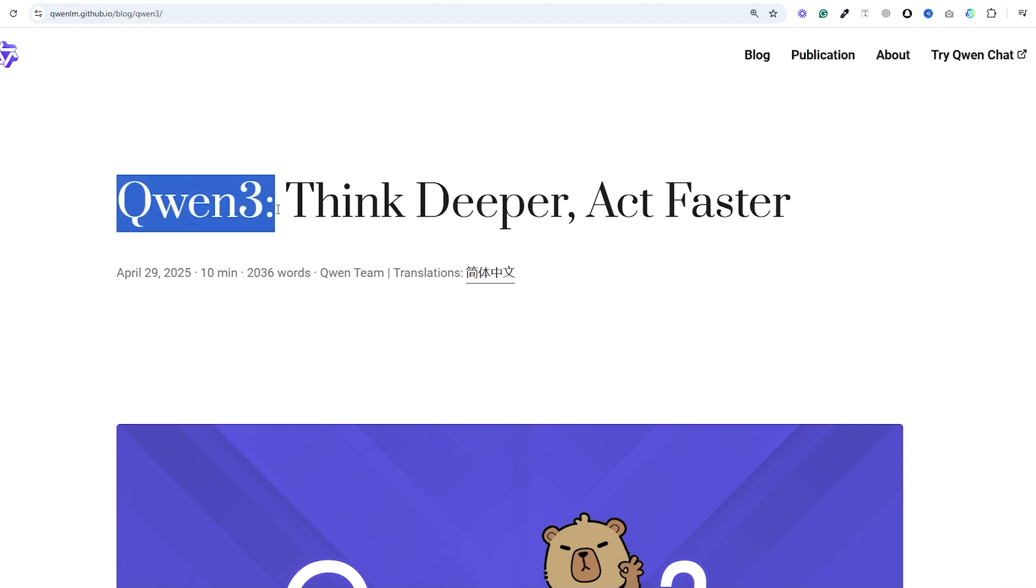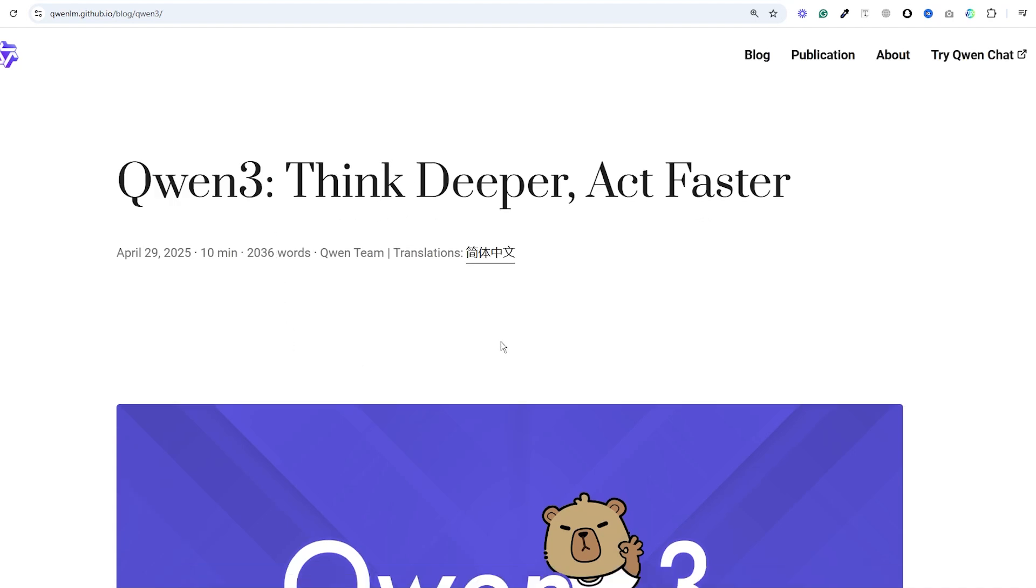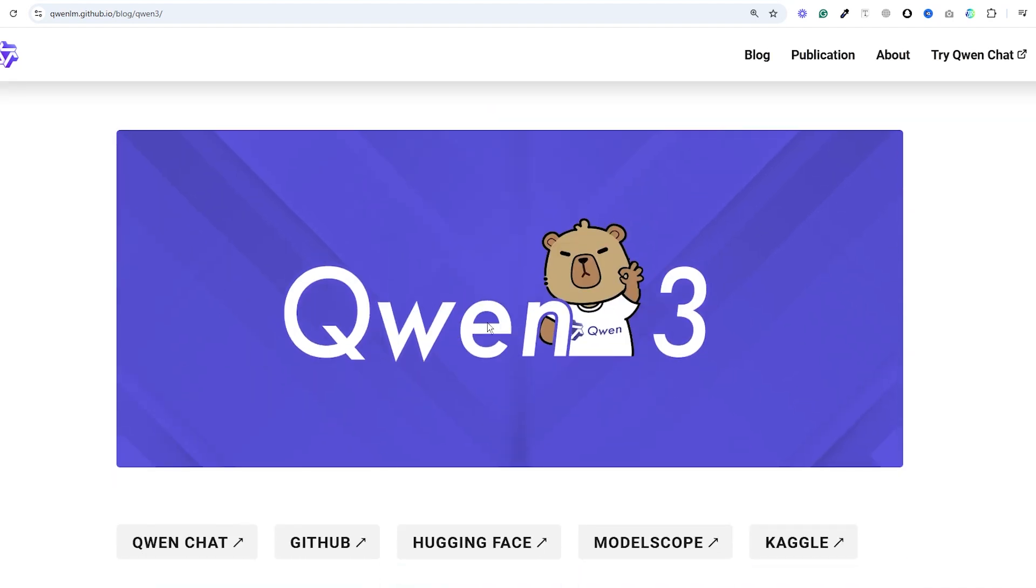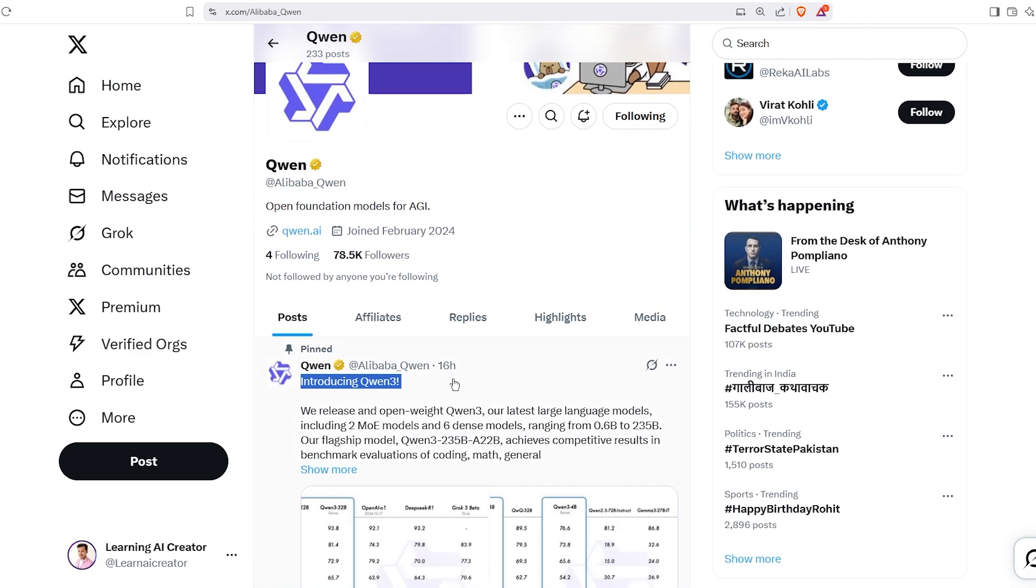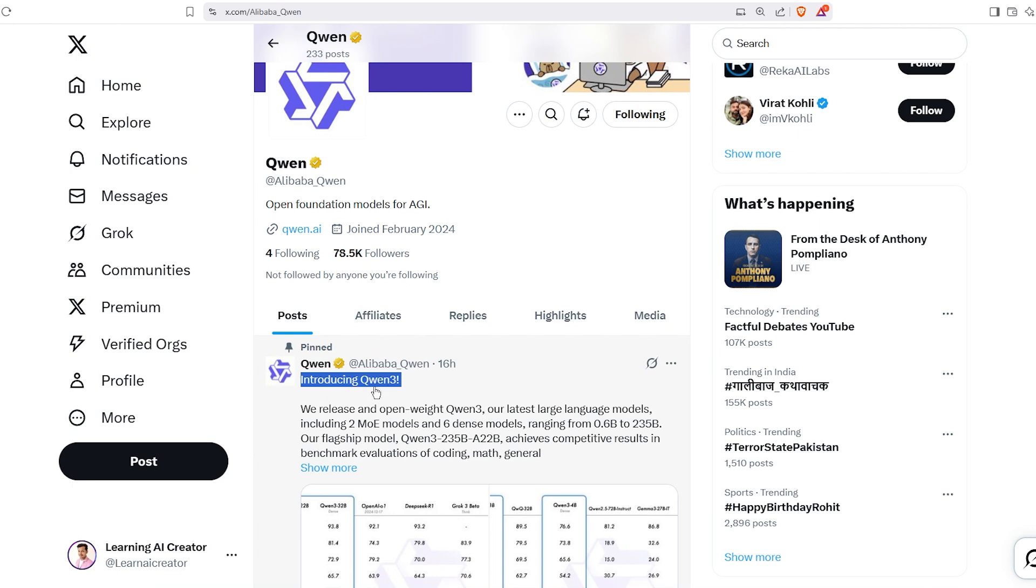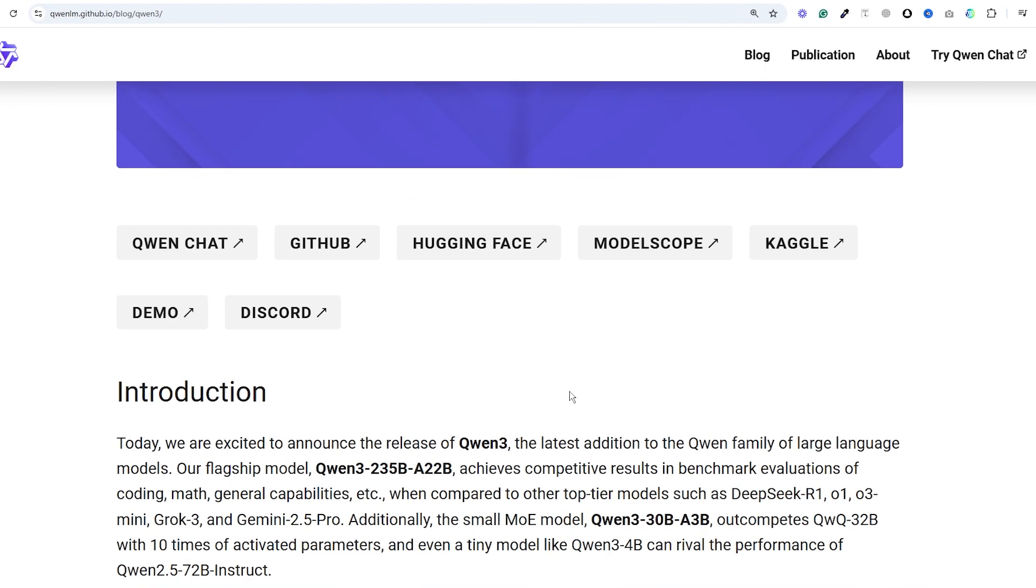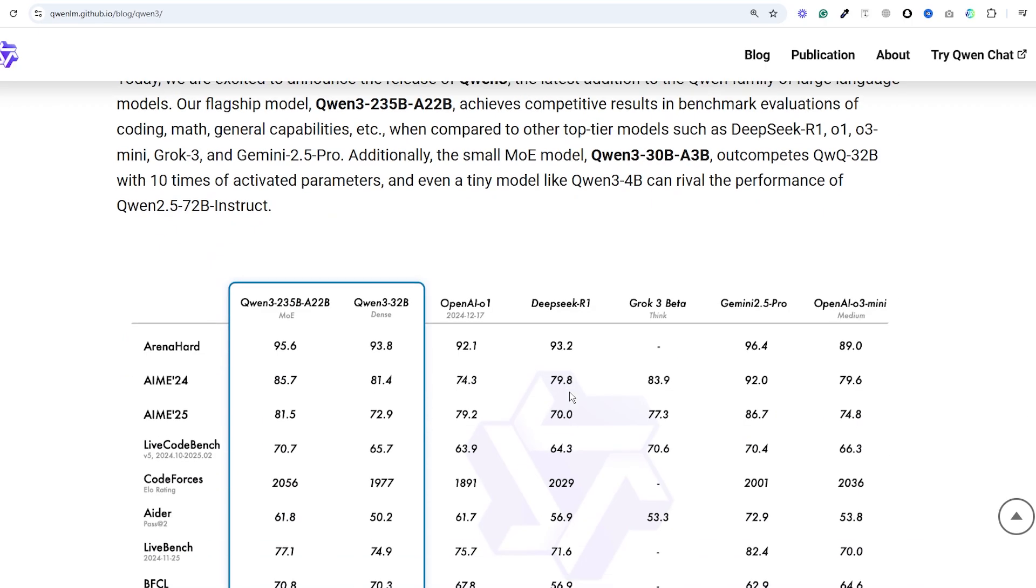Ever since I first tried the Qwen family of models from Alibaba, I have been mighty impressed with them. Today they've officially launched the new Qwen 3 series and it's pretty impressive stuff.